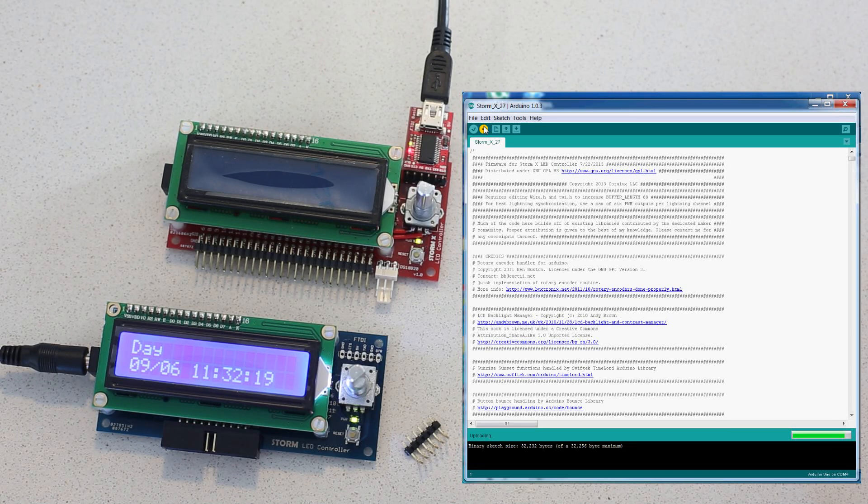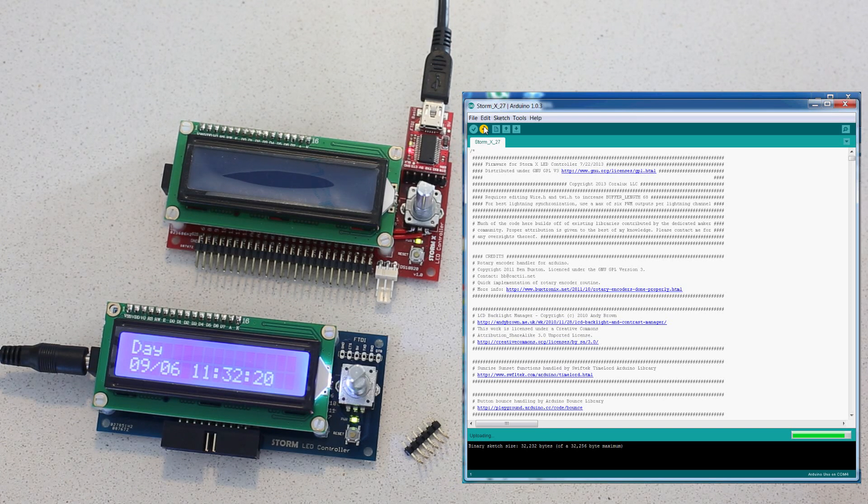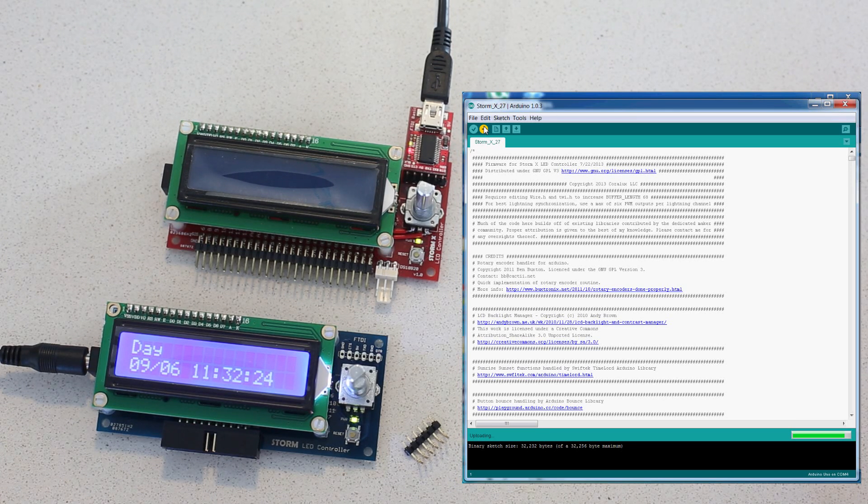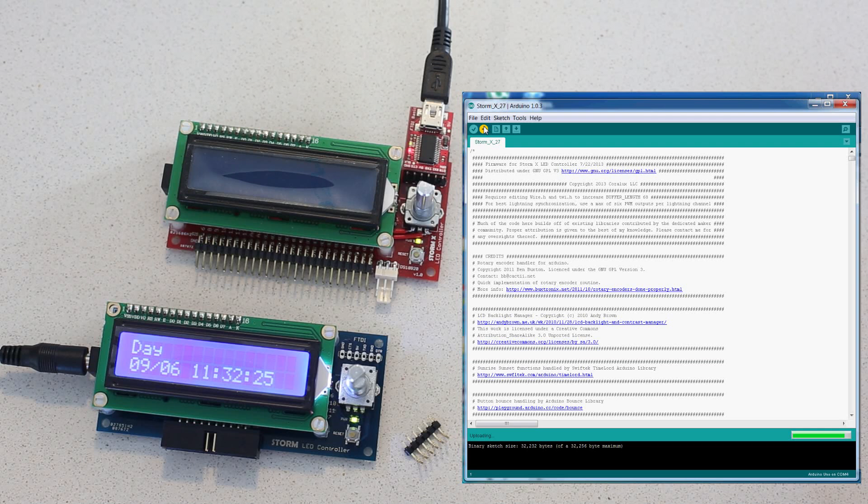And this might take a little bit. But once it's done, the StormX should boot up with the latest firmware installed.